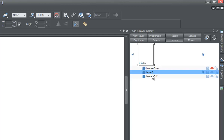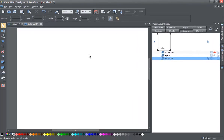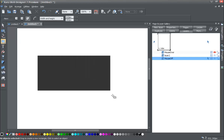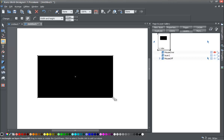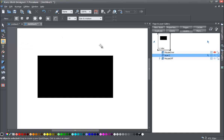Now that we have layer 2 created in between the mouse off and mouse over layer, let's select the mouse off layer. Then go to your toolbar and make a quick shape — in this case, a black rectangle. After that, go back to the page and layer gallery, select layer 2, and go back to your quick shapes to make a star. Your star may look a little different due to settings, but any star shape is fine.